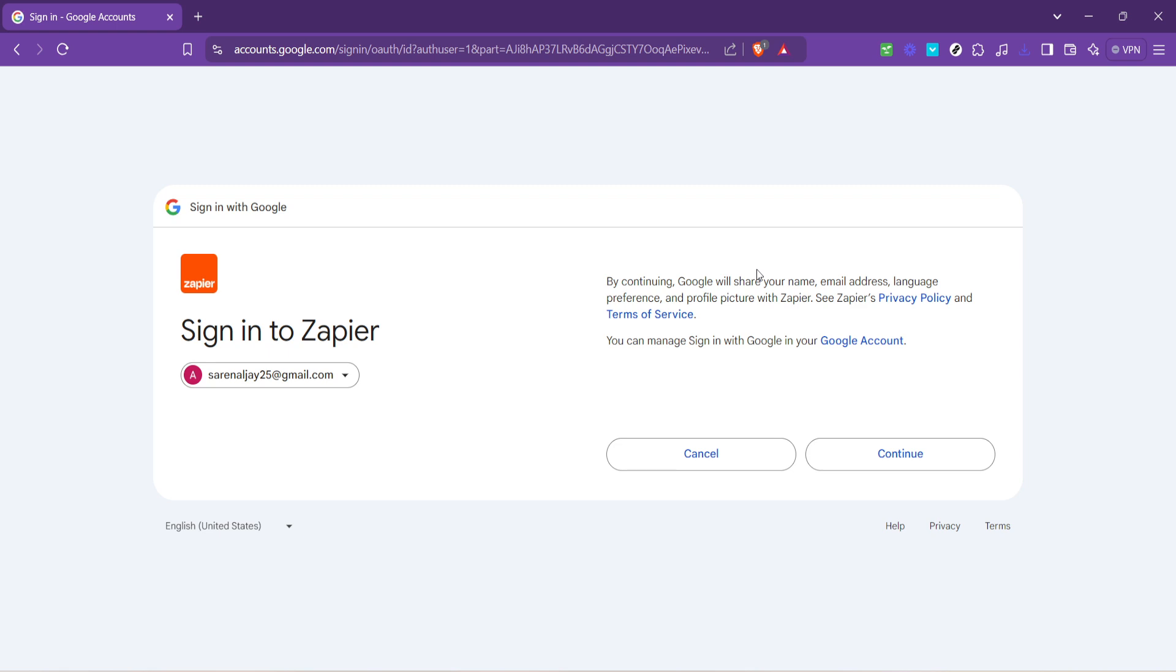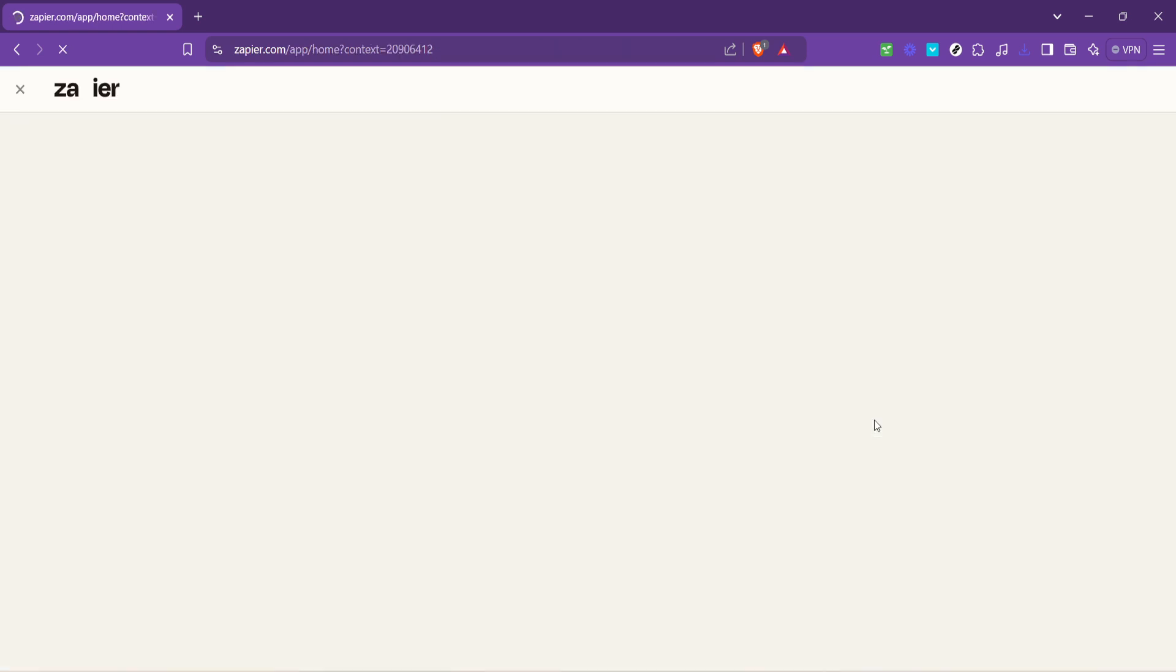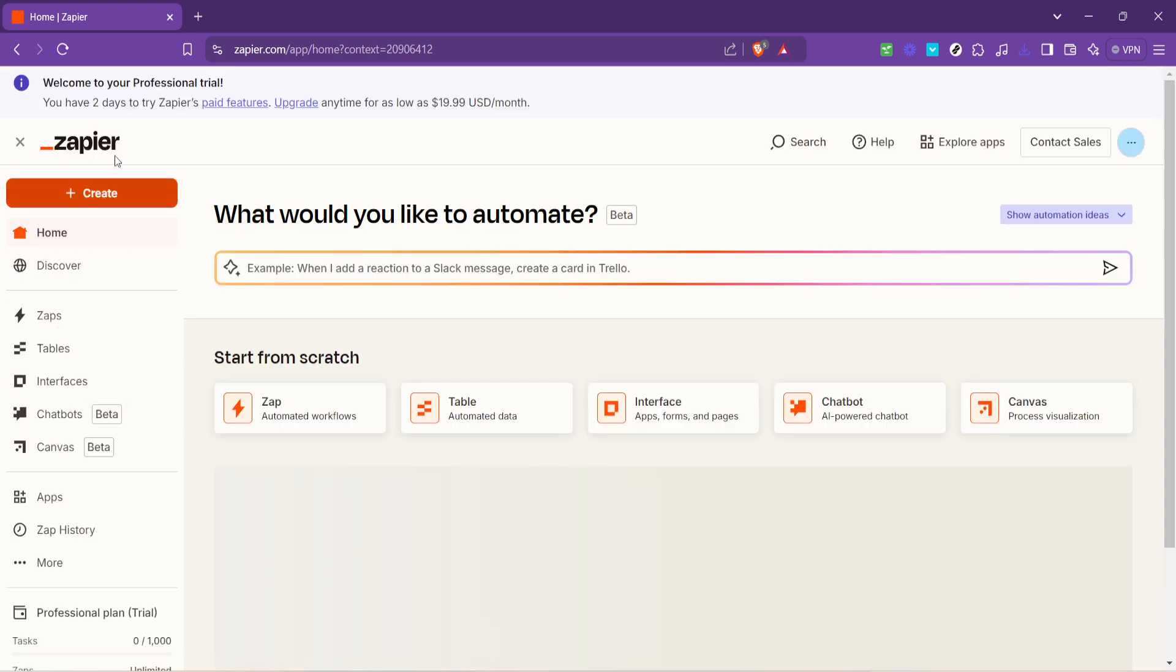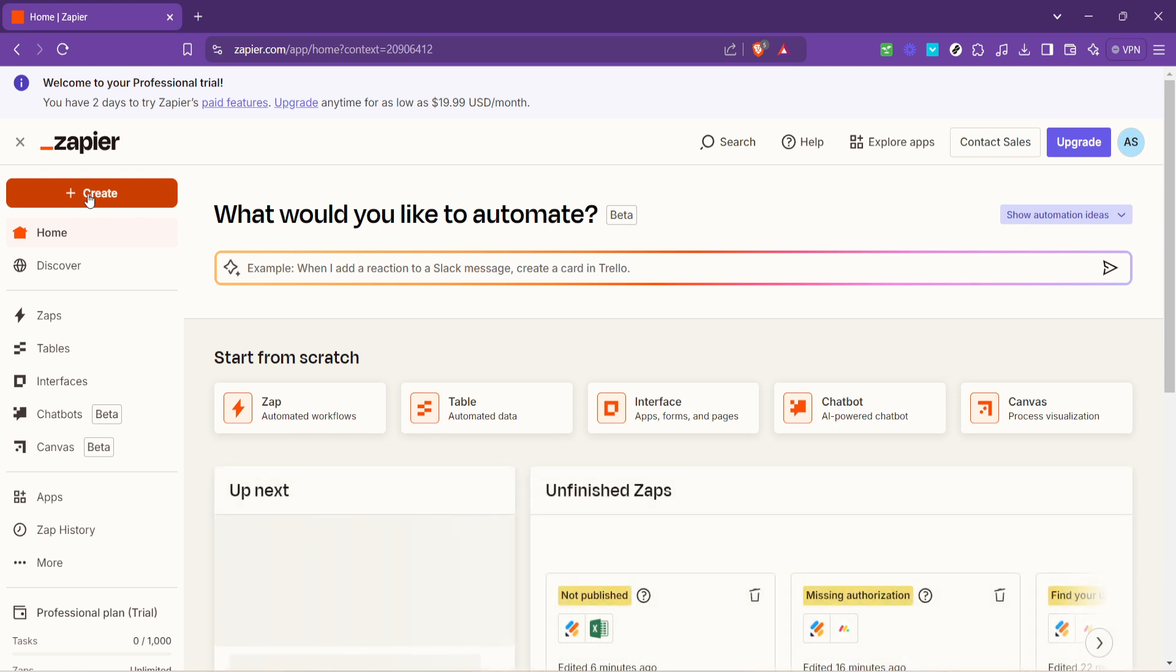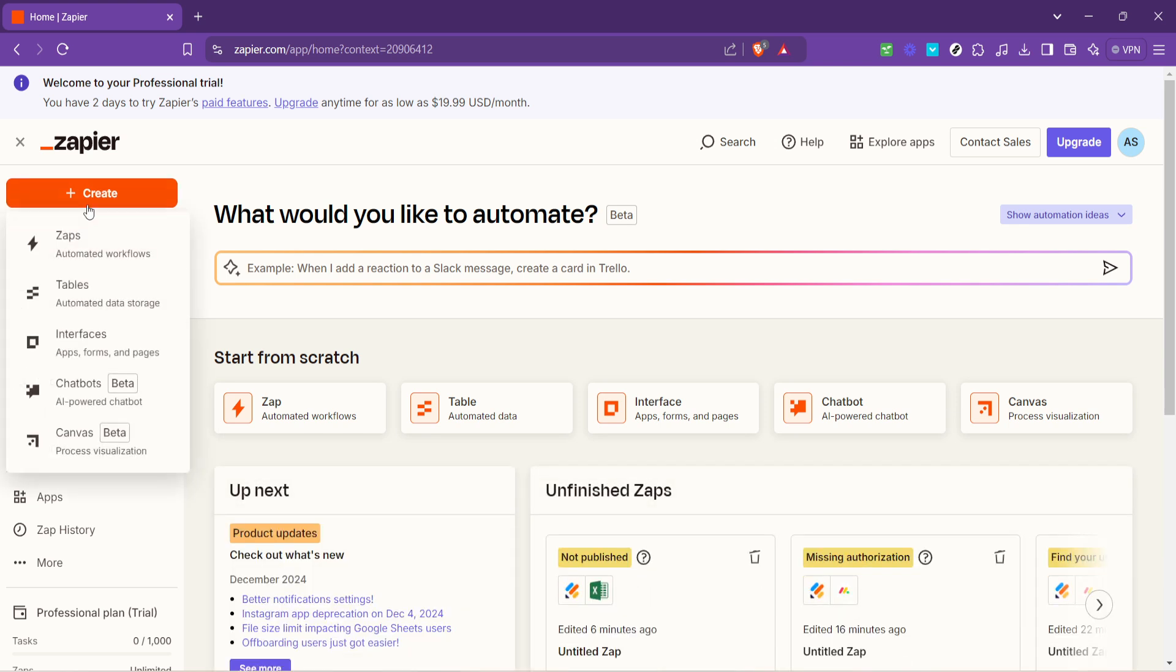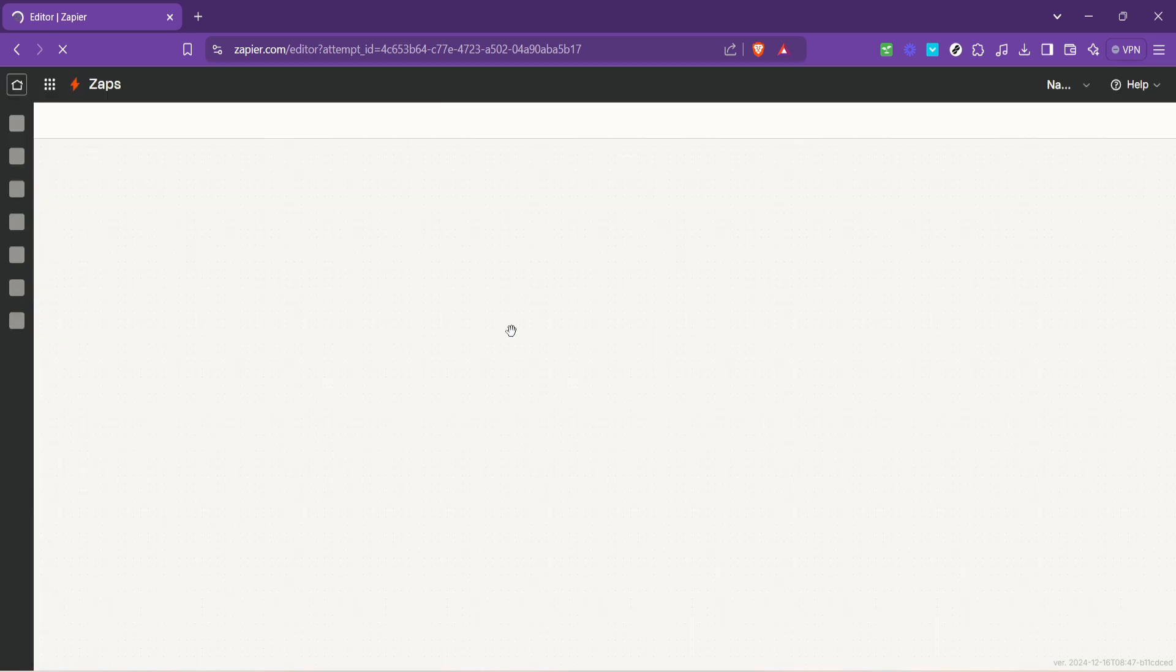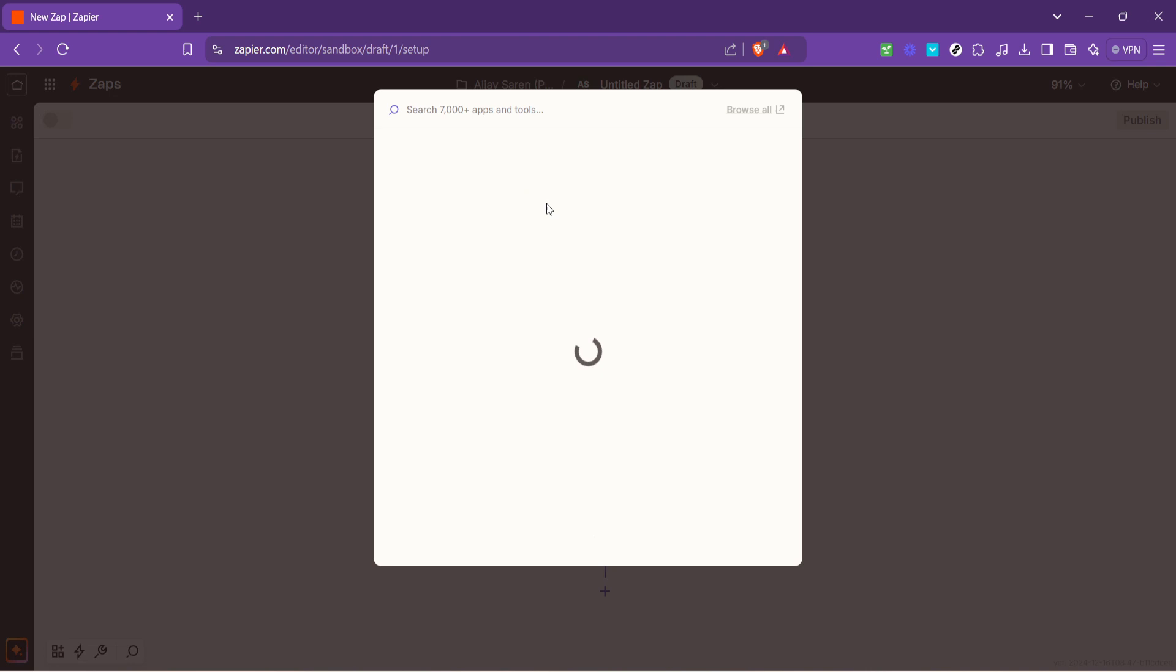After logging in choose your preferred Google account to continue. This will take you to the main dashboard of Zapier where all the automation magic begins. Look for the option to create a new Zap. Zaps are what Zapier calls their automations and creating one is as simple as defining a trigger and an action. In our case JotForm submissions triggering an action in Excel.